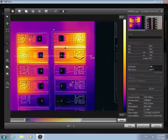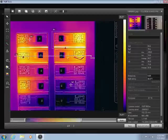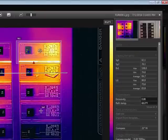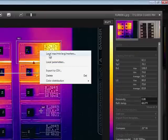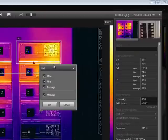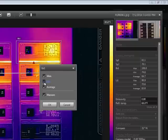For areas and lines, you can configure what values are shown if you right-click on the measurement tool and select the local options. For this example, I can choose to show just the maximum temperature.